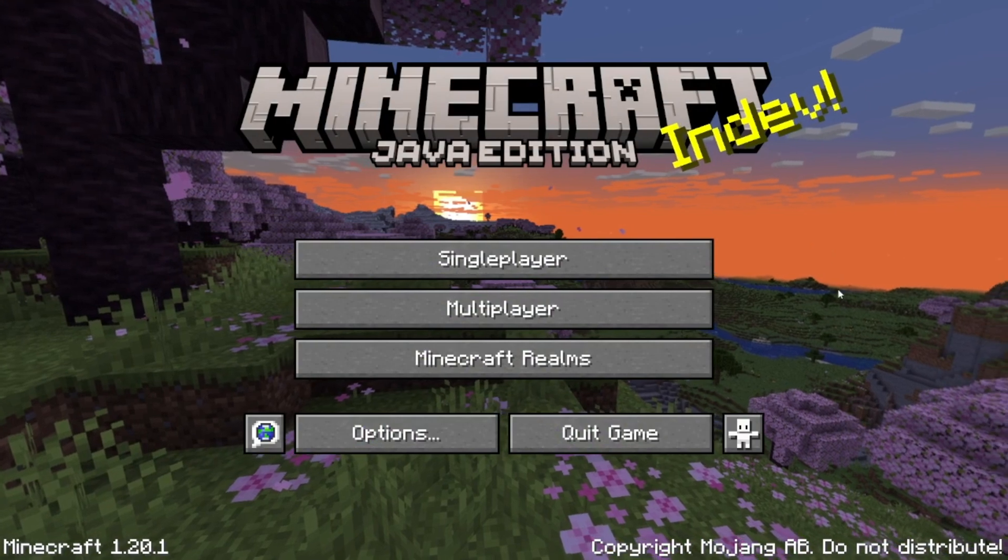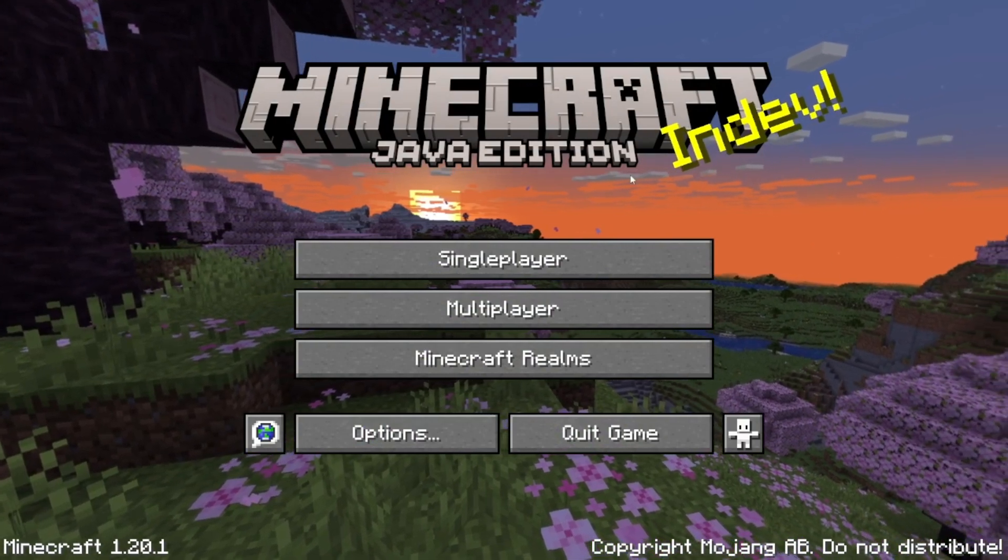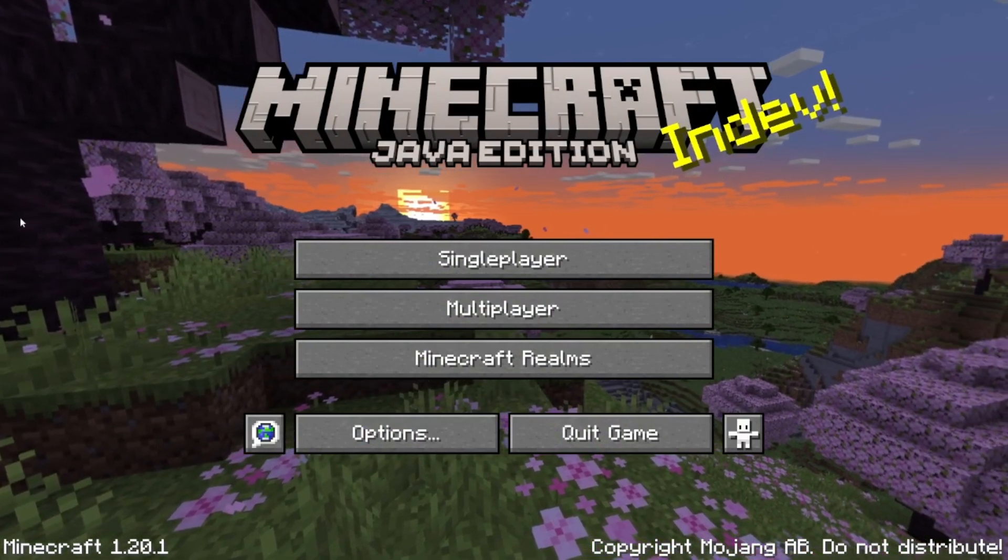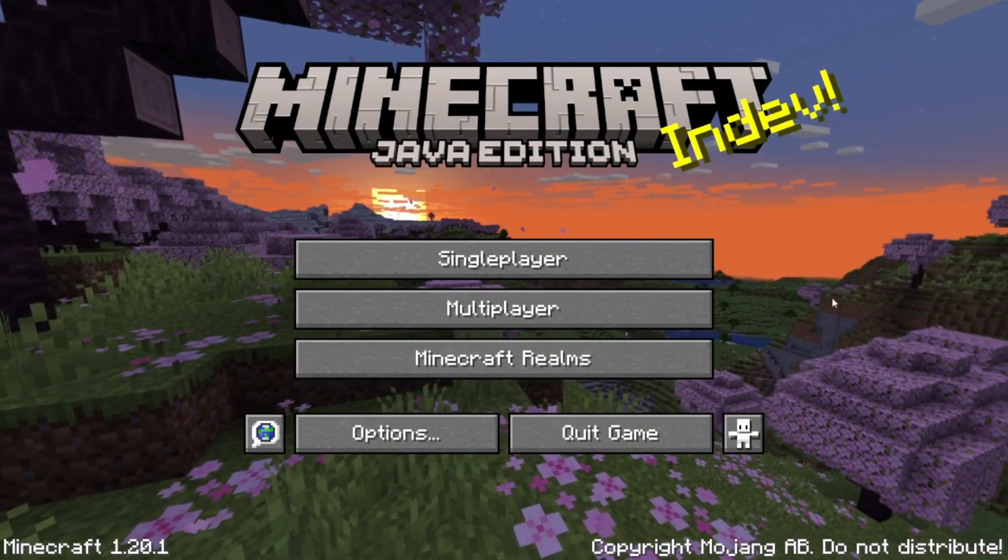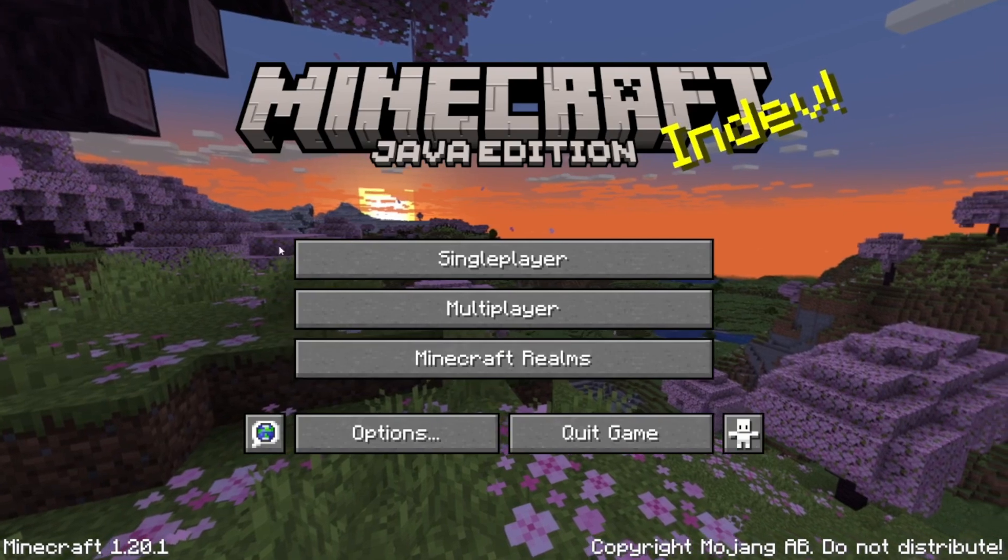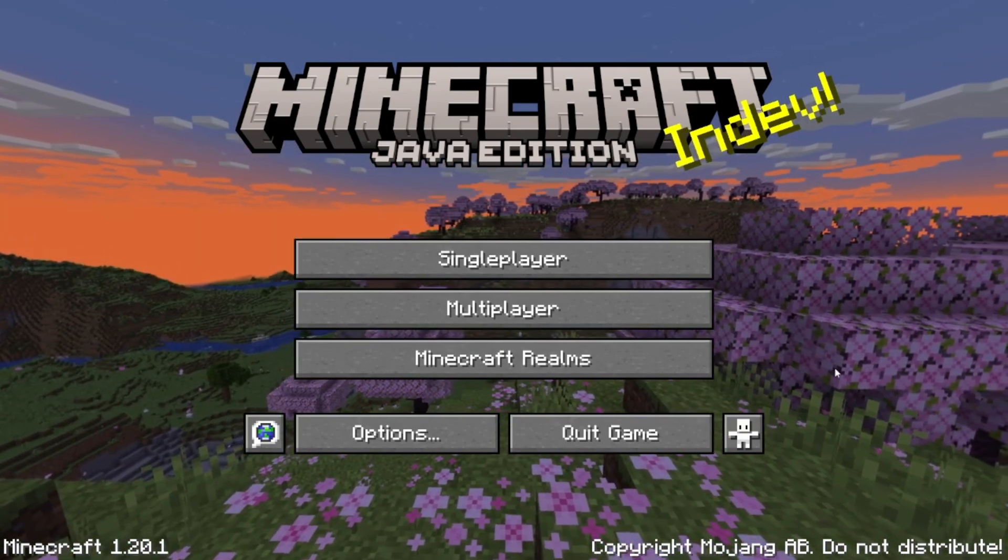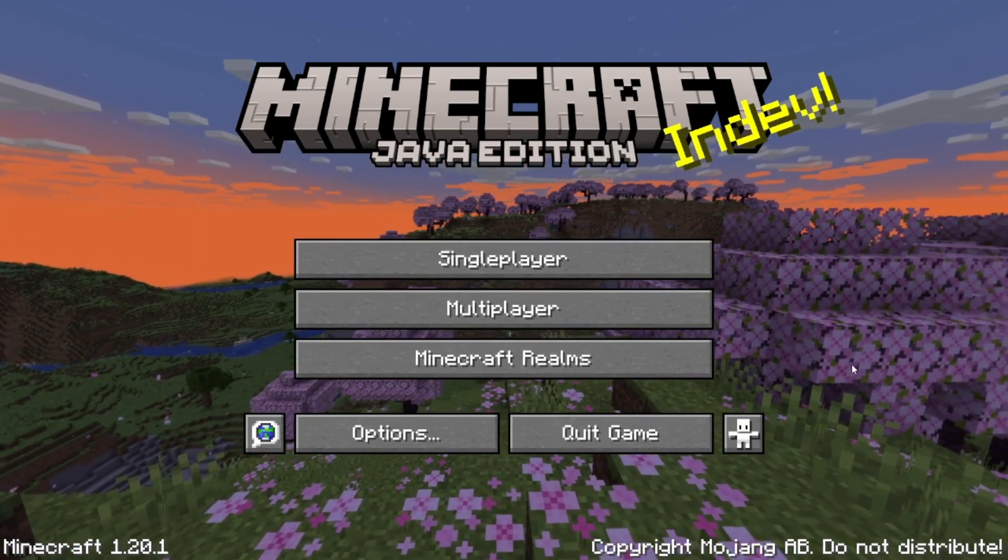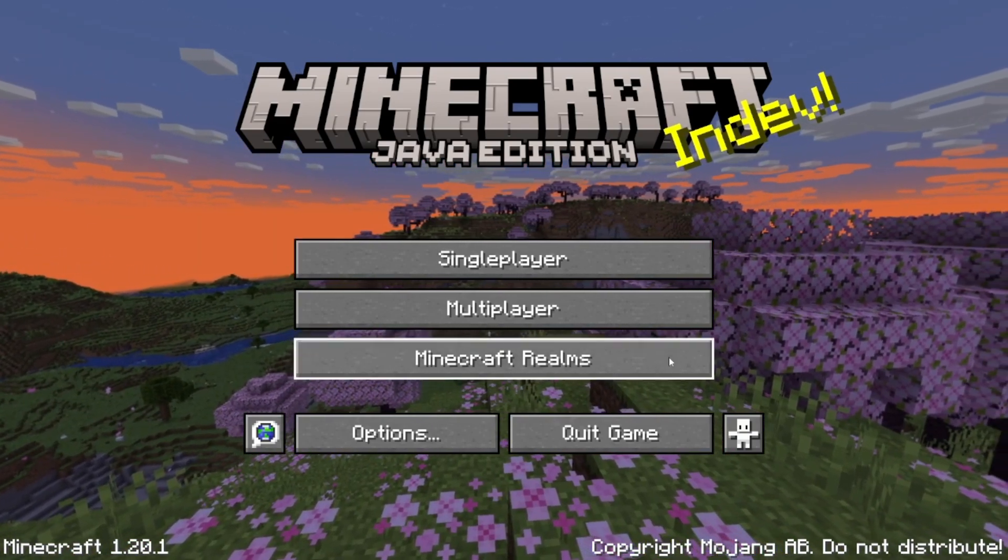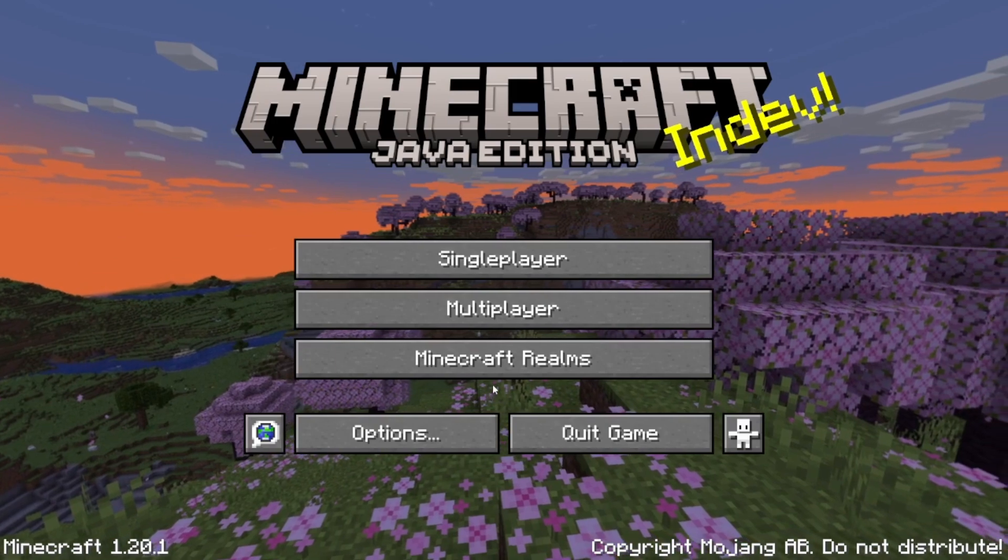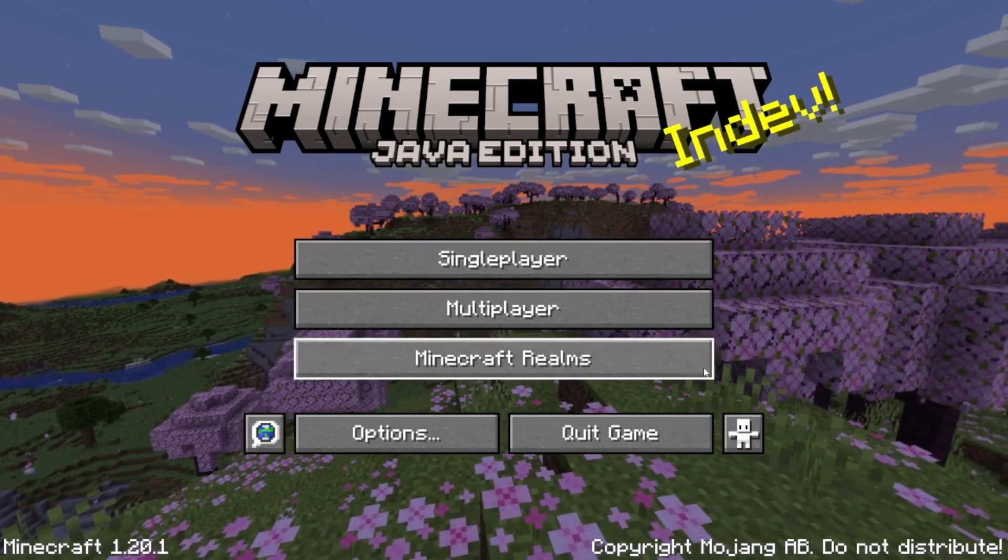Now that you have Minecraft 1.20.1 or whatever version you're using loaded, it should be looking like this for 1.20.1. Now we can exit, and you can exit the player. No need of playing it and we can go on to the next step.